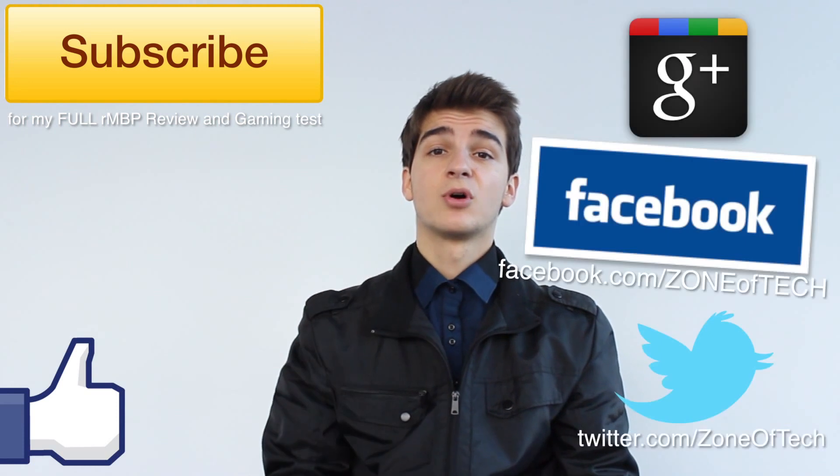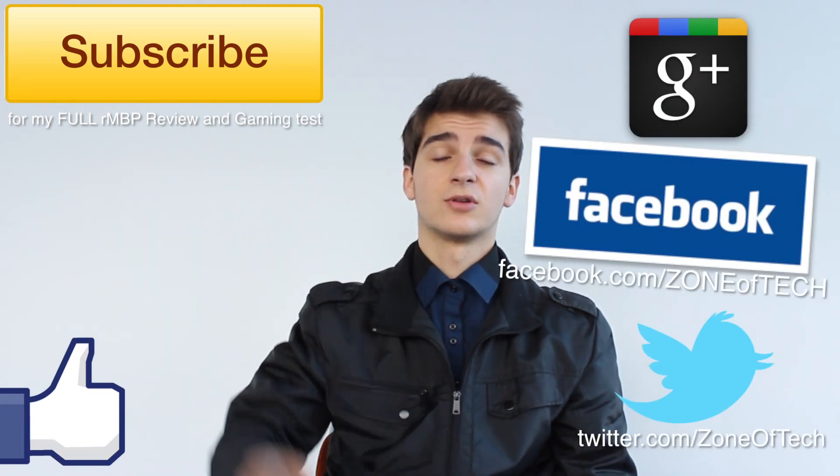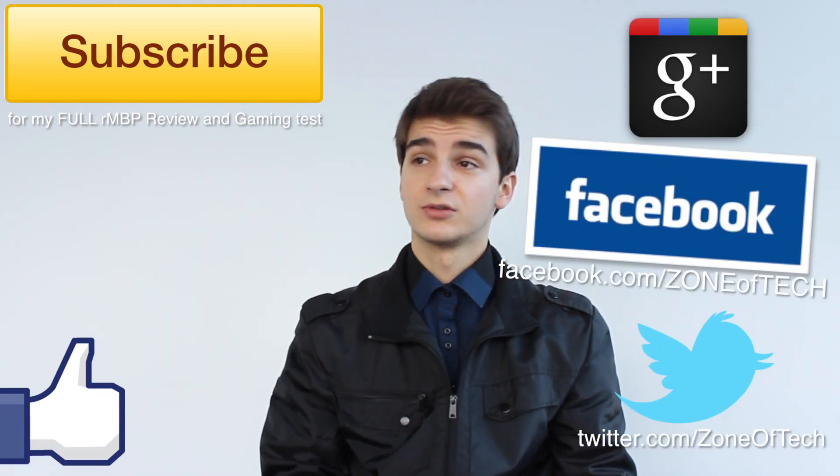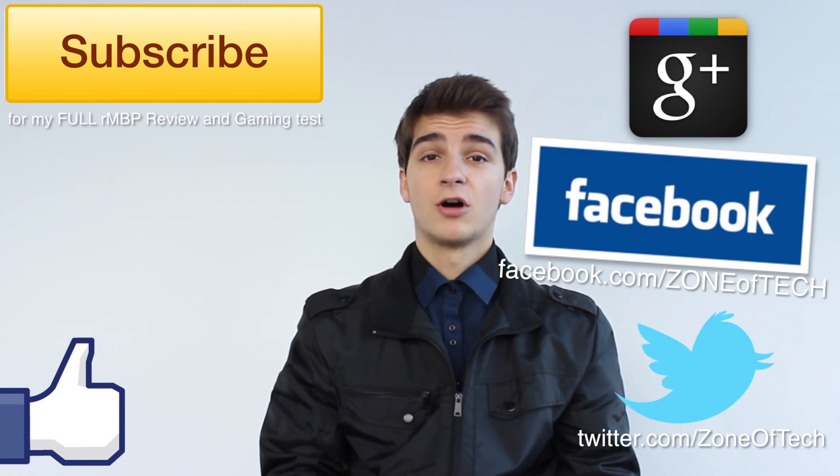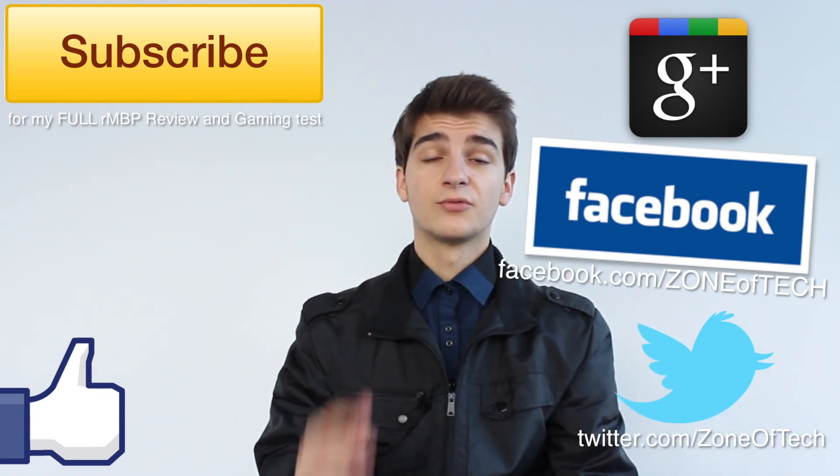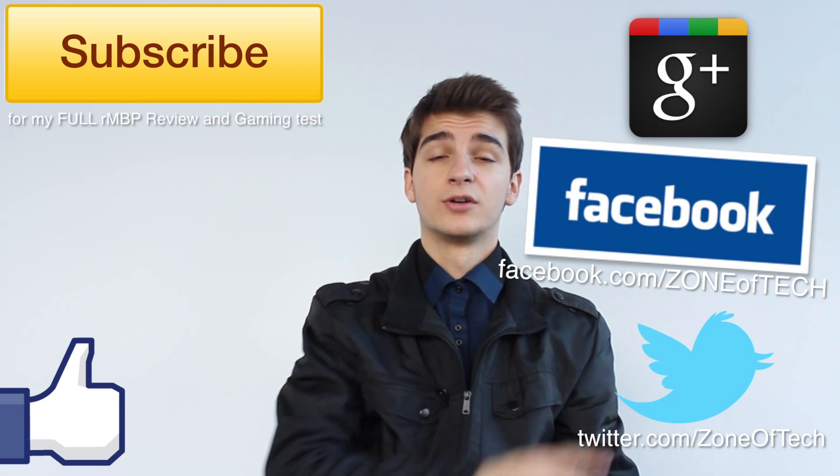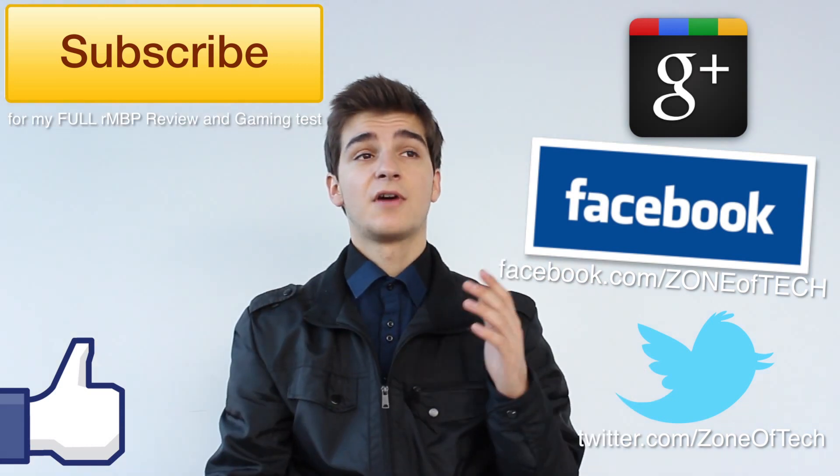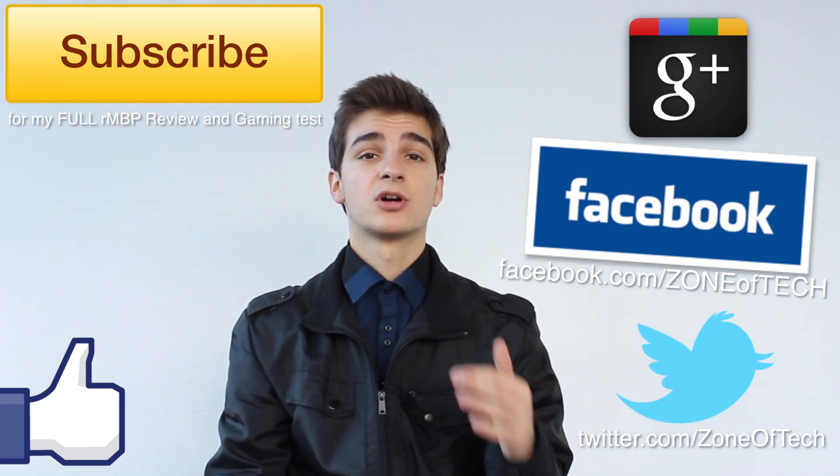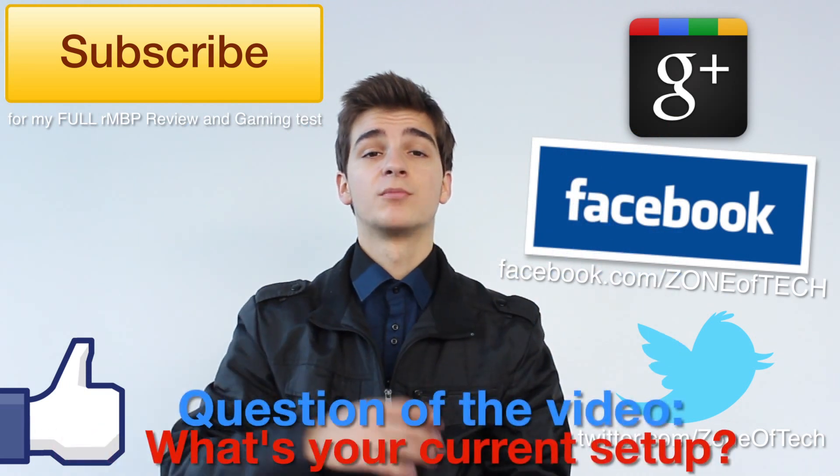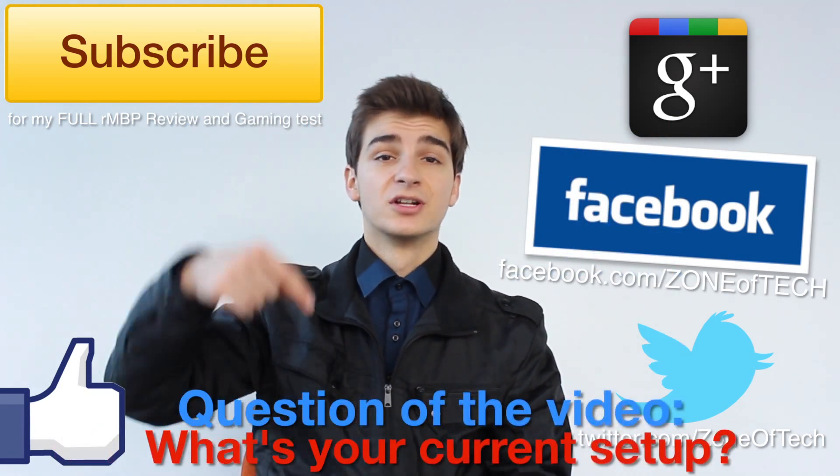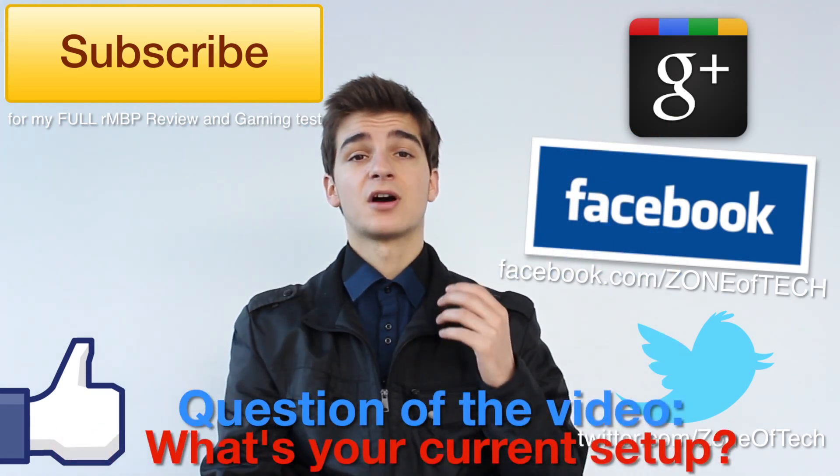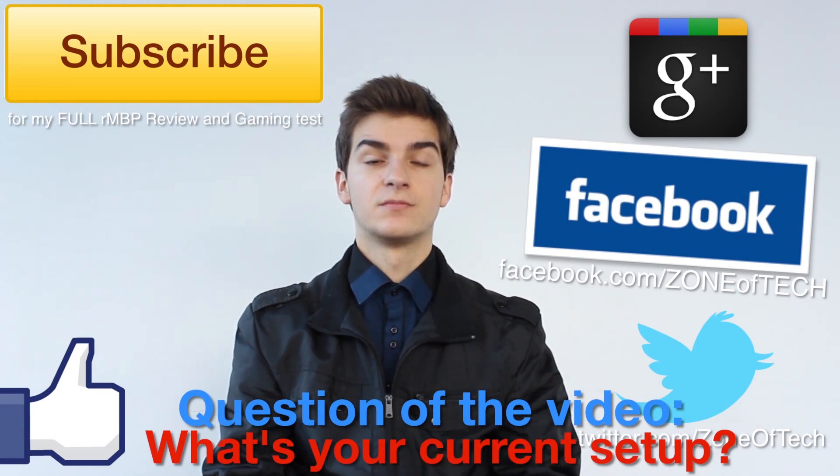If you want to see those videos, don't forget to subscribe to my channel, Zone of Tech. It is free, you don't have to pay for anything, and you'll get to see my latest and greatest videos on the Retina MacBook Pro. Also, don't forget to check me out on Facebook and follow me on Twitter. Before I leave, I have a question for you: what's your current configuration? What laptop, what computer, what desktop do you have at the moment? Let me know in the comment section down below, let me know what are the specs of your machine.